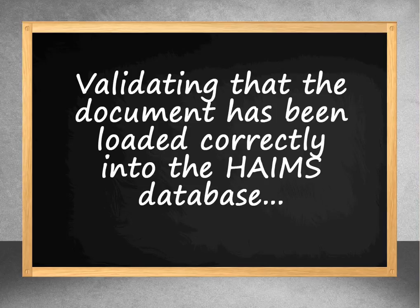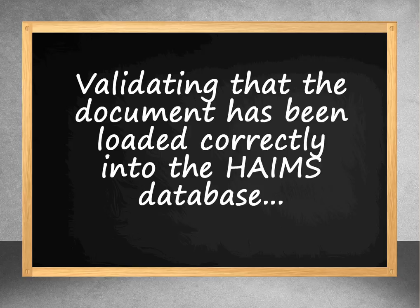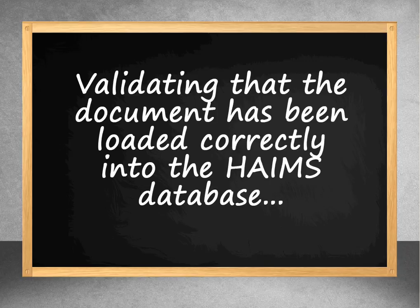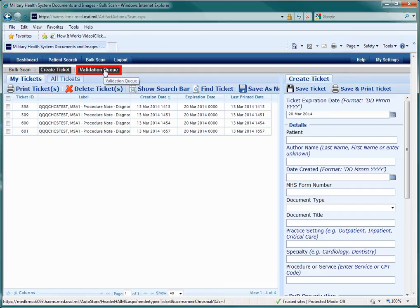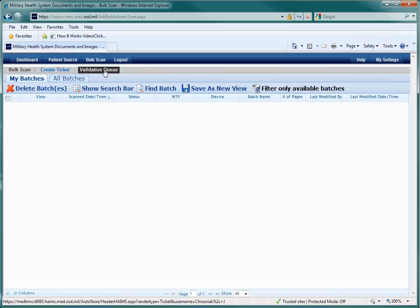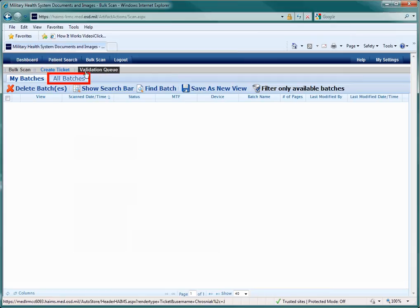It's important to validate that the document is not only readable, but that the metadata label is correct as well. This part of the process is not required, but is highly recommended prior to importing the artifacts into HAIMS. Back in the HAIMS standalone site, choose the Validation Queue tab. Then choose the All Batches tab to view what has been entered into HAIMS. Since your account may be set up differently, or you may be using a group account, the All Batches tab is recommended over the My Batches option.